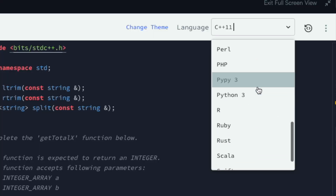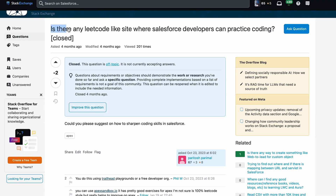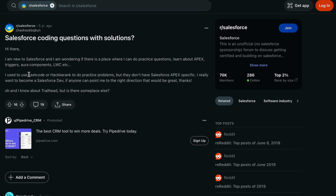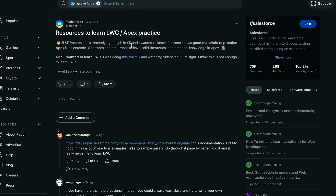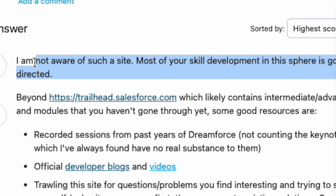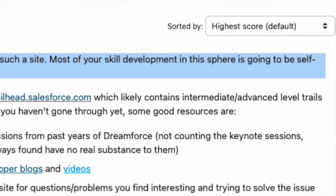When I had this idea at the end of last year, I immediately had to validate it. I went online and found that a lot of people in the community were already asking for this. I found questions on Stack Exchange, Reddit, and other forums — people asking for a LeetCode-like platform to practice Apex coding. Most replies were along the lines of 'such a platform doesn't exist,' or they were forwarding people to traditional documentation or other Salesforce learning resources.